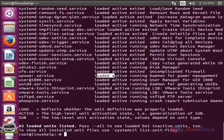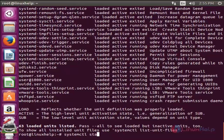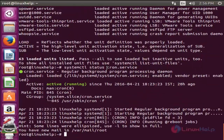Running means the service is currently running. Exited means the service has stopped working. If you want to check the status for a particular service, enter the following command: systemctl status <service-name>. I will type cron.service and enter. Now you can see the service is currently loaded and running. By the same way, you can check status for any service using the systemctl status command.